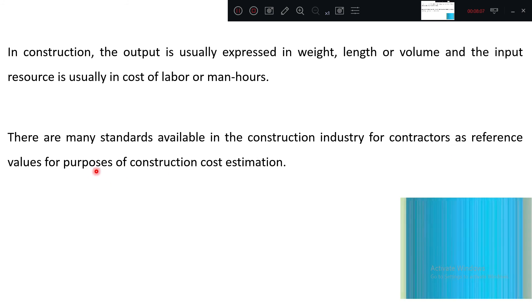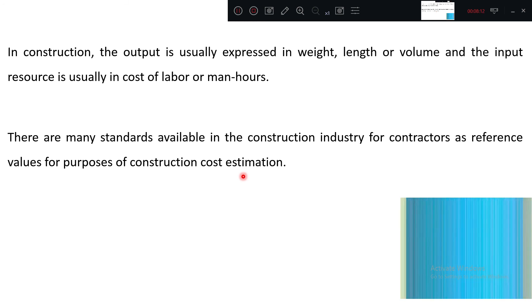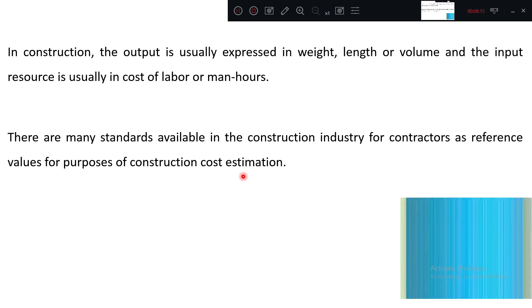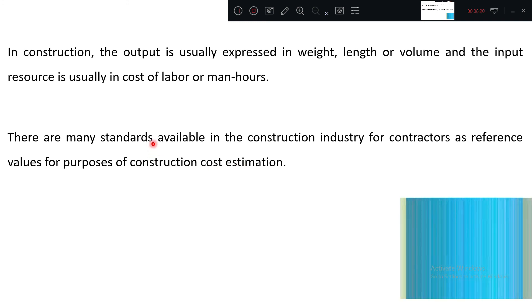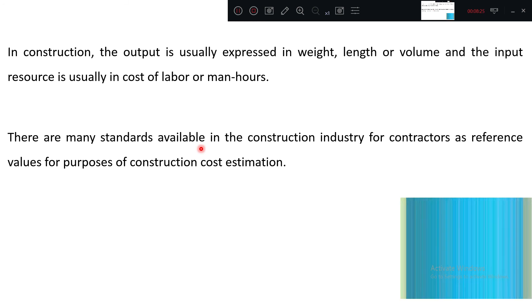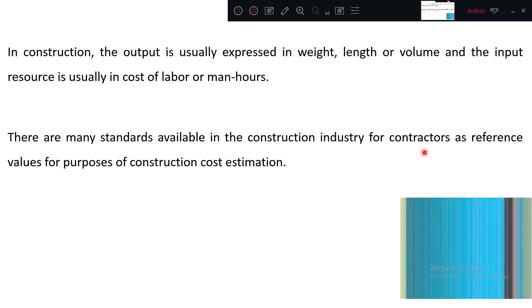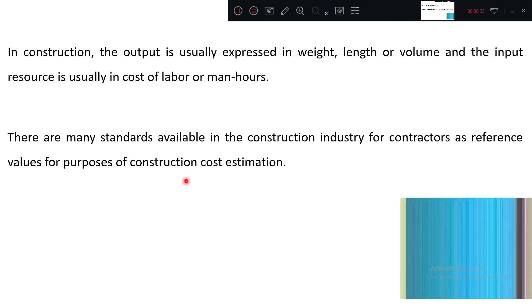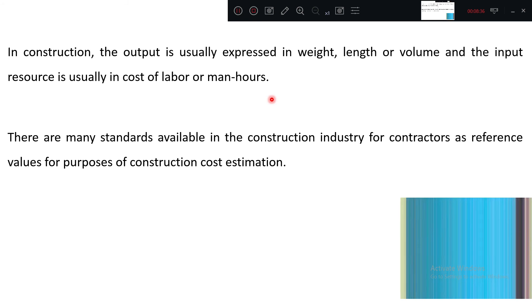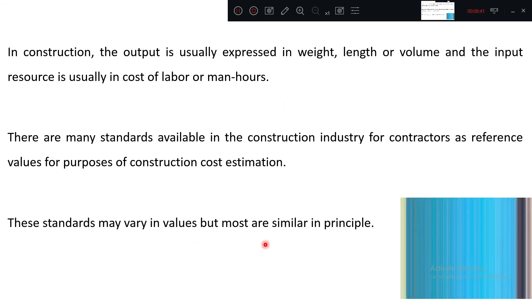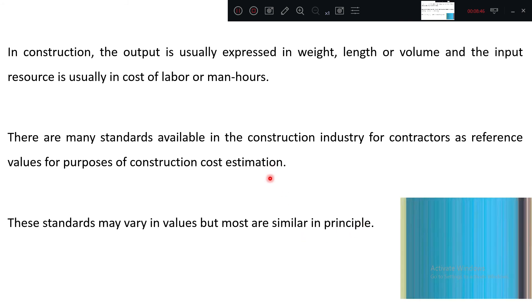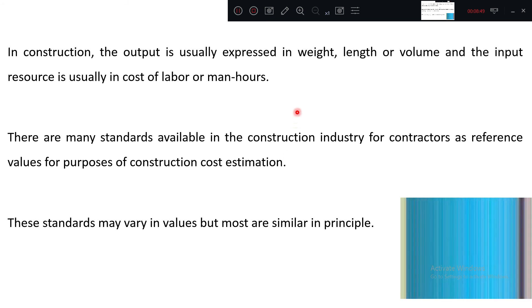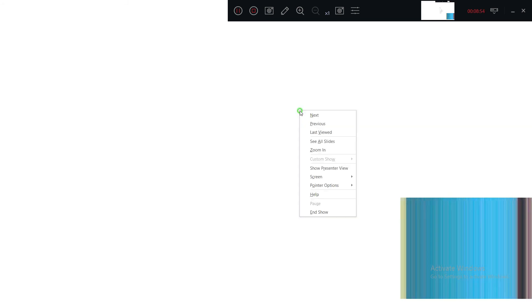There are many standards available in the construction industry for contractors as reference values for the purpose of construction cost estimation. Before going for the contract, they generally put their rates, so they need some reference material. Already some standards are available in India like Karnataka PWD schedule of rates. These standards may vary in values but most are similar in principles depending upon the geographical location.